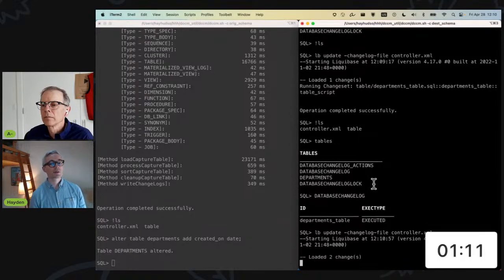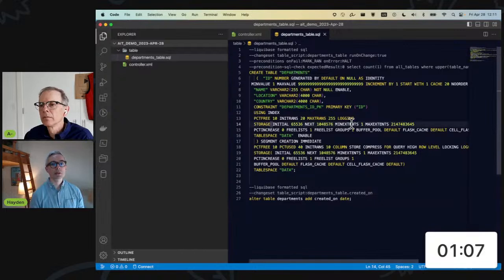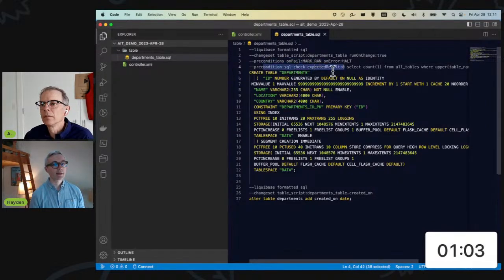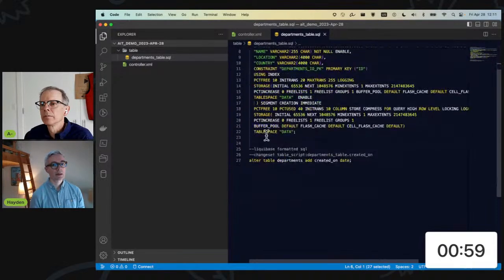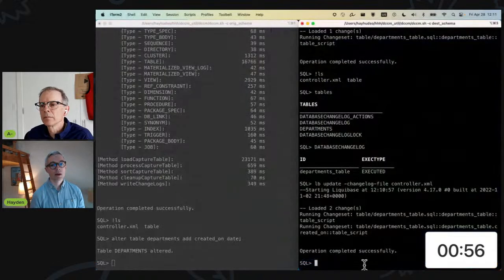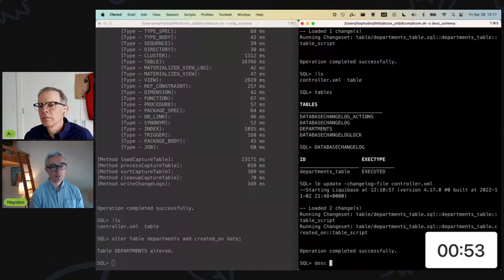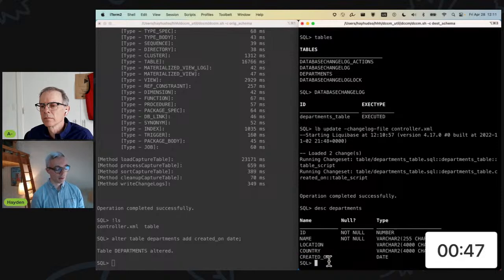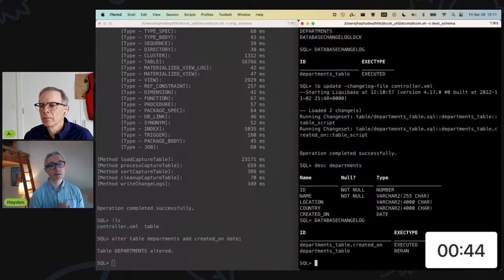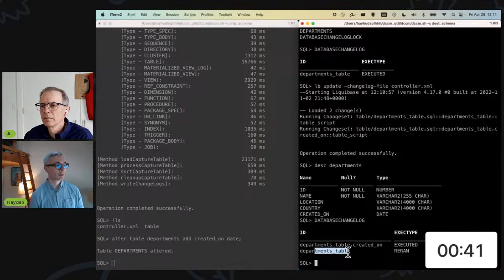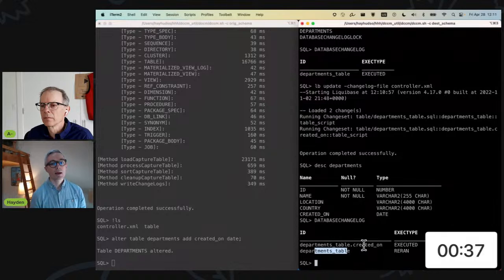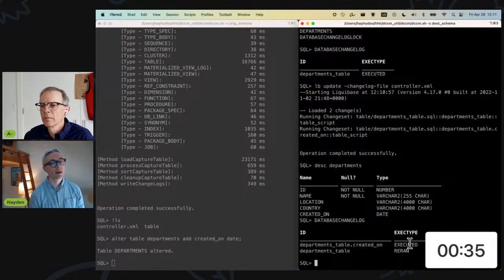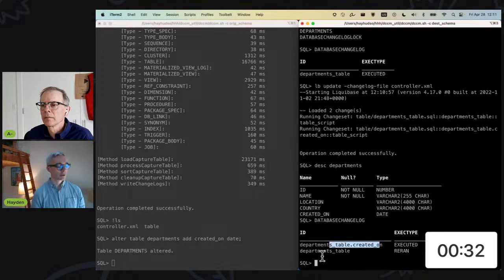I'm going to add run on change to true because by default it won't rerun files. And I'm going to add a precondition here to make sure that it's not going to run this portion of the script if the table departments already exists. And I'm going to add another change set here to describe my column. And so now when I run this, it's going to review this portion. It's going to establish that this department already exists, and so it's going to skip past it. And then it's only going to run this portion.